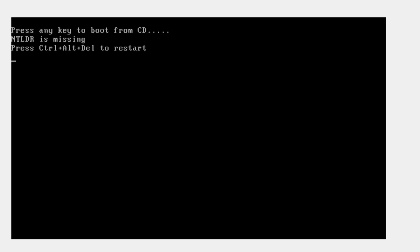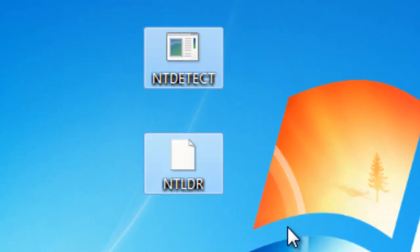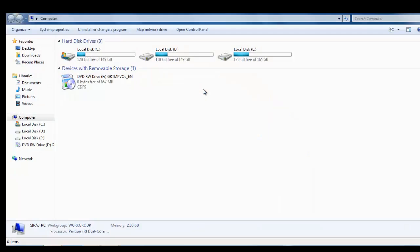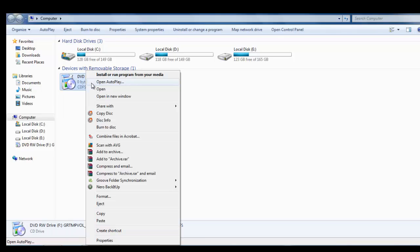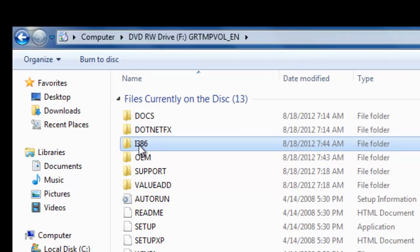Hello friends. Today I tell you how to fix the NTLDR file missing error. First you have to go to another computer and copy the two files. You have to copy these two files from the Windows XP Professional CD. Open your Windows XP CD, then go to the I386 folder.